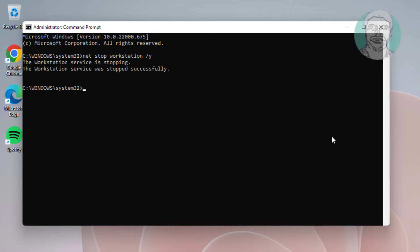Then type the following command: net start workstation /y